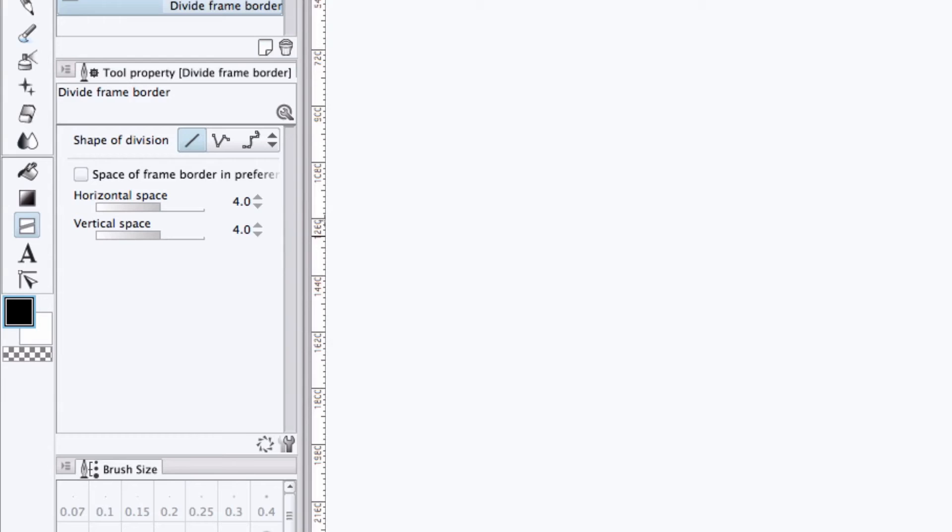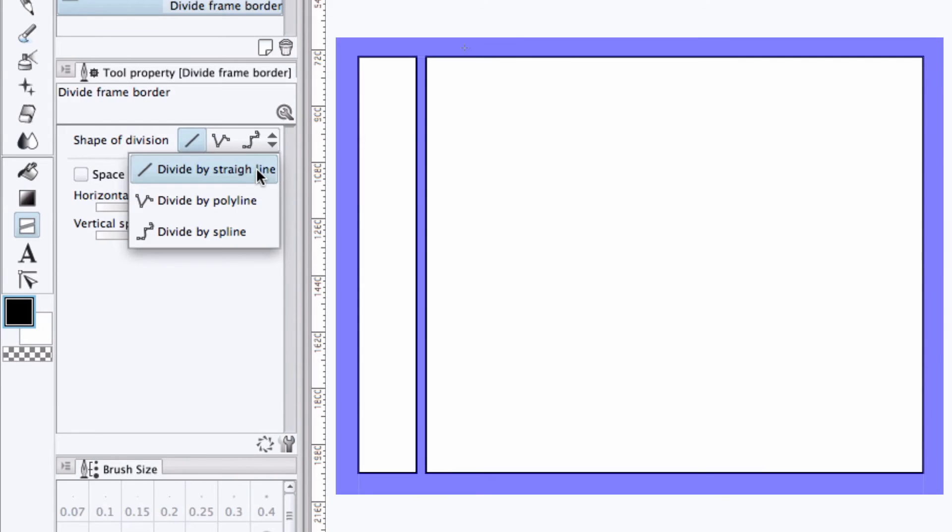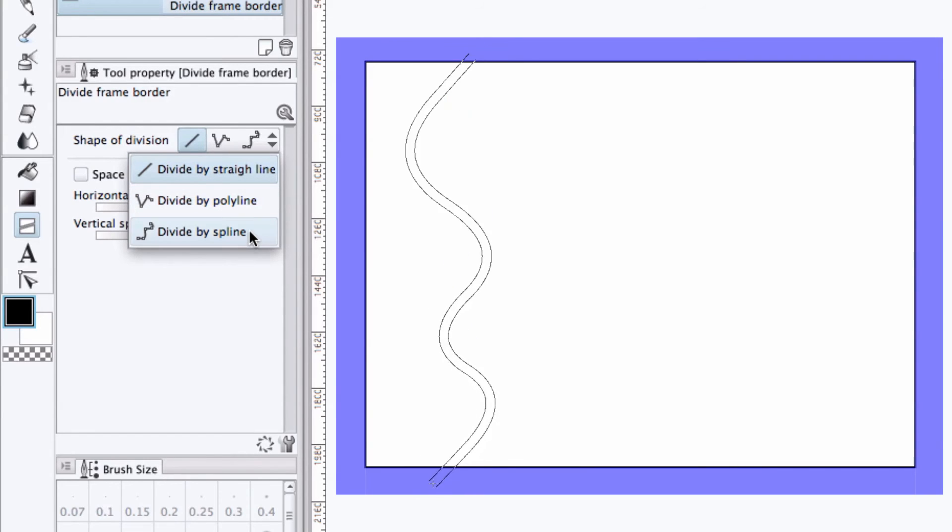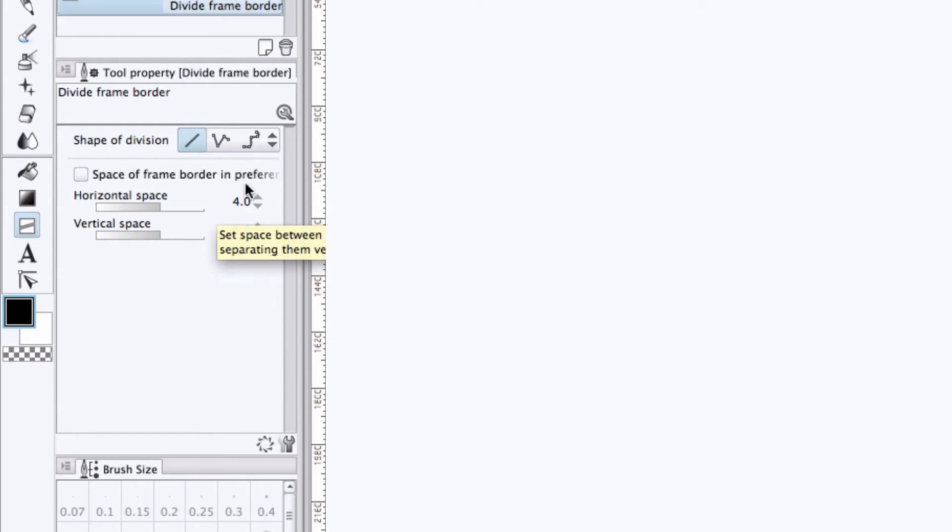Coming over to the tool properties palette, we get a couple of additional options for how the frames can be cut. We can change the type of cut from linear, or divide by straight line, to a polyline, or a spline curved cut.